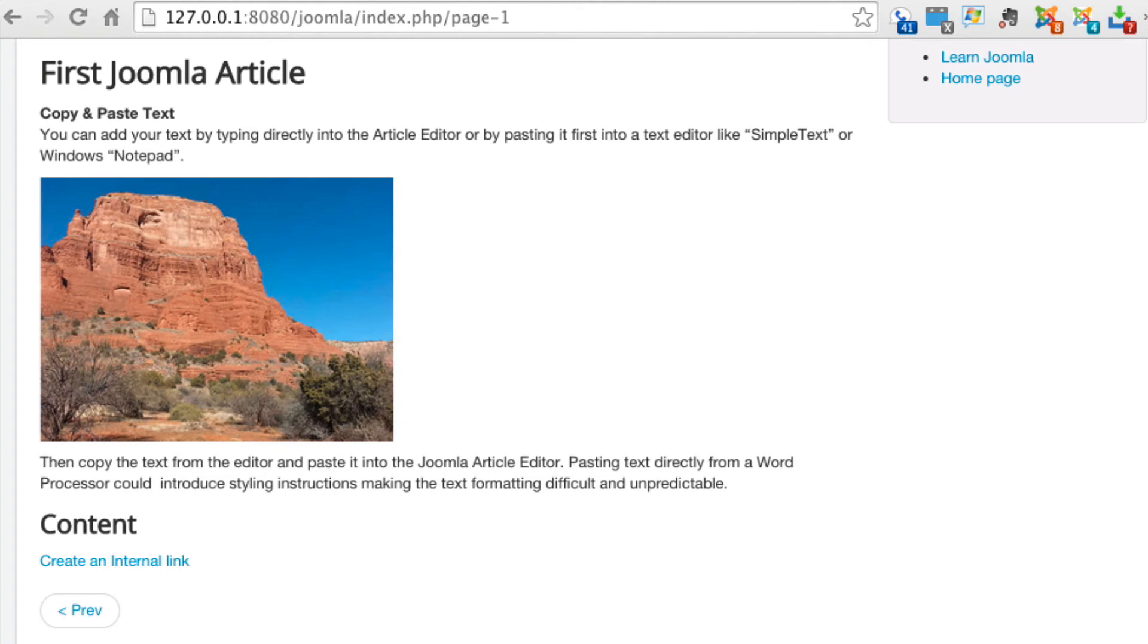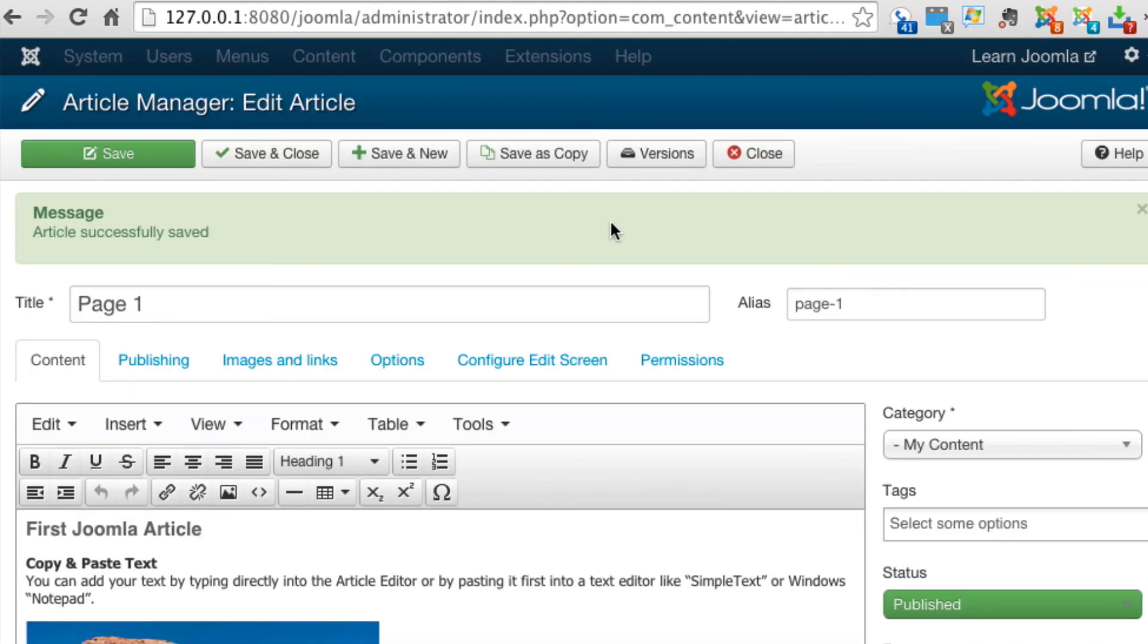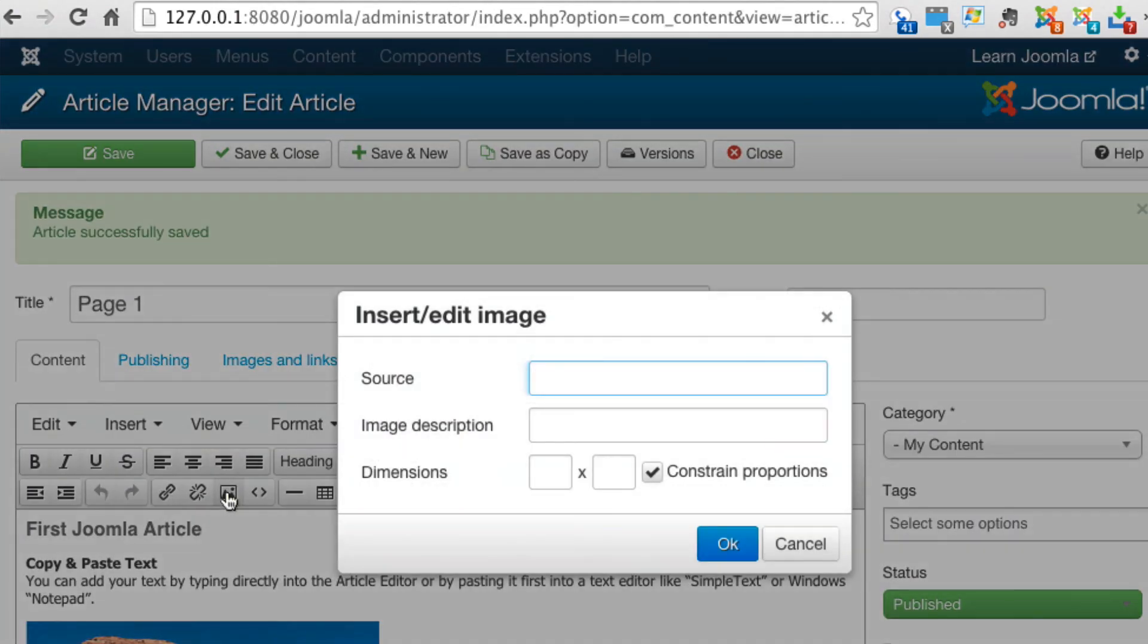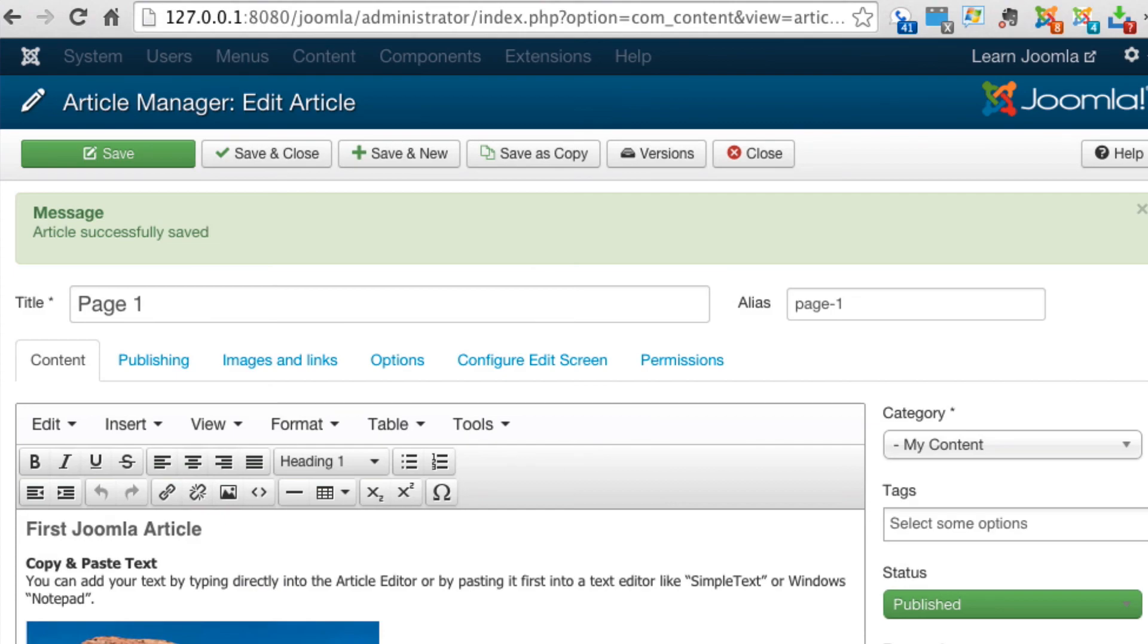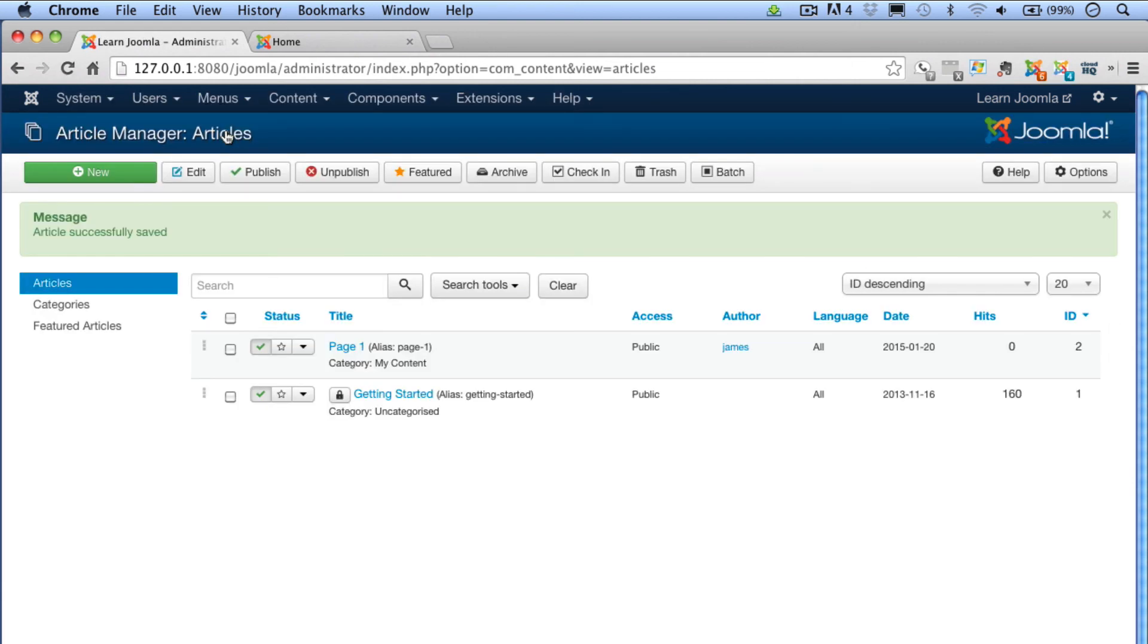You can see the advantage of this method is that you've saved all that memory space in your website, keeping it nice and small and making it much easier to administer. To finish up and move on to the next video, creating a new home page, go ahead and click on the save and close button to close out the editor and get back here to the article manager.